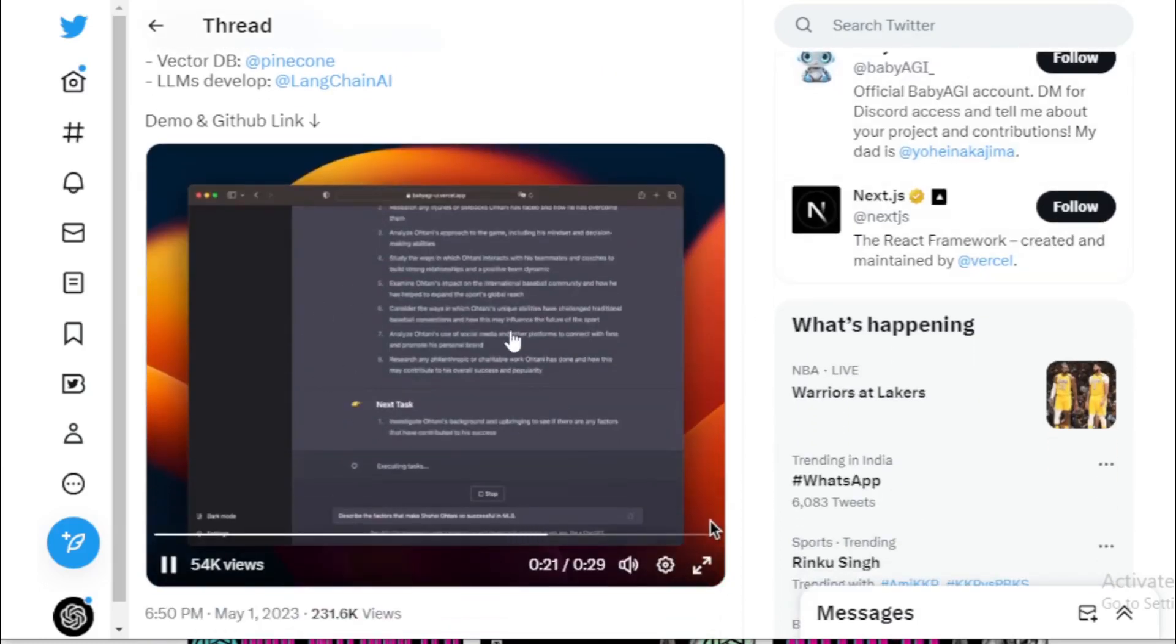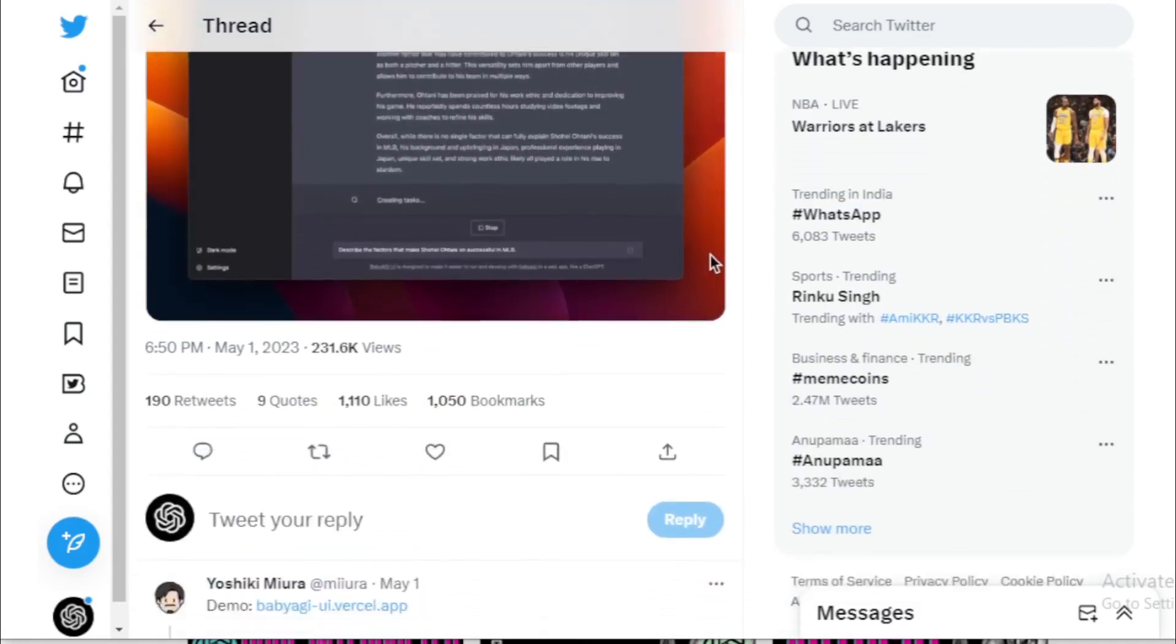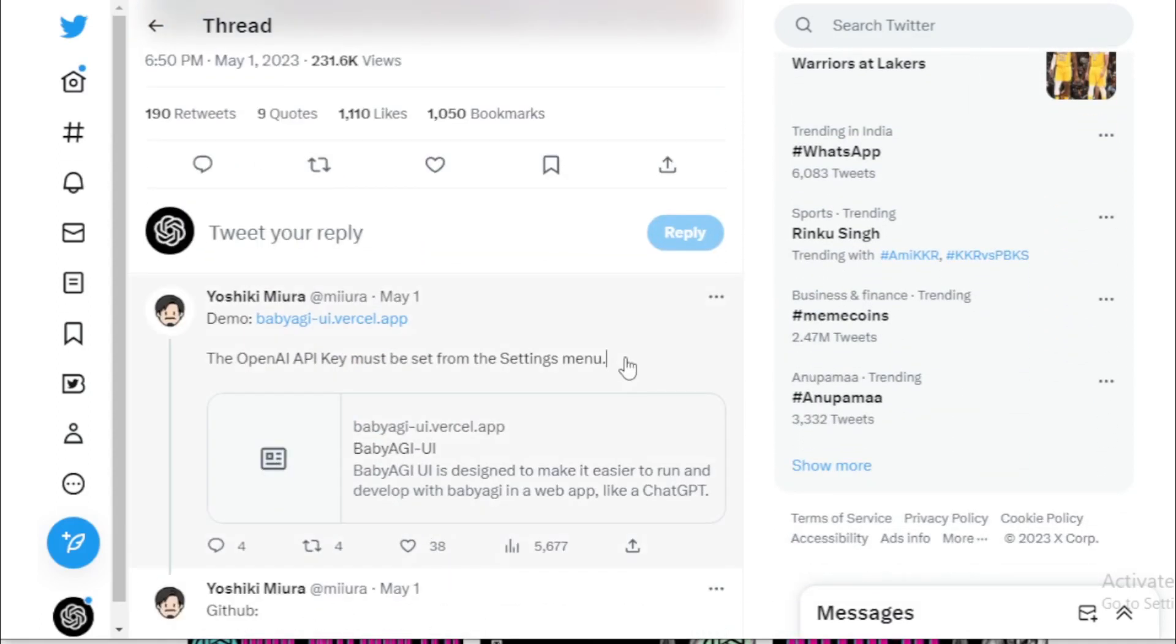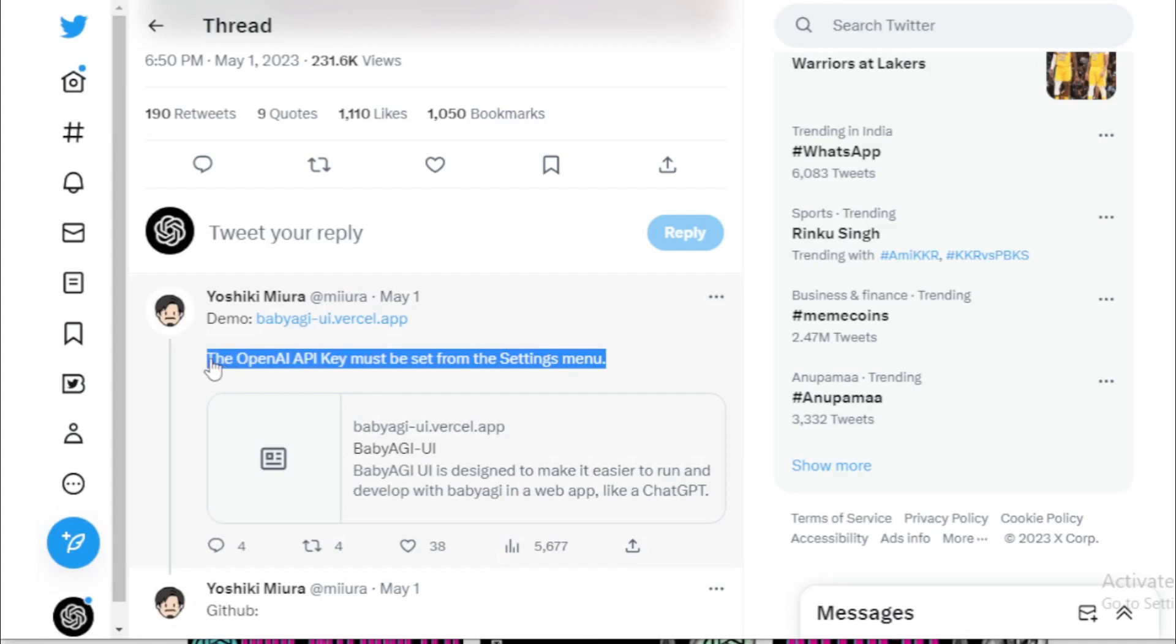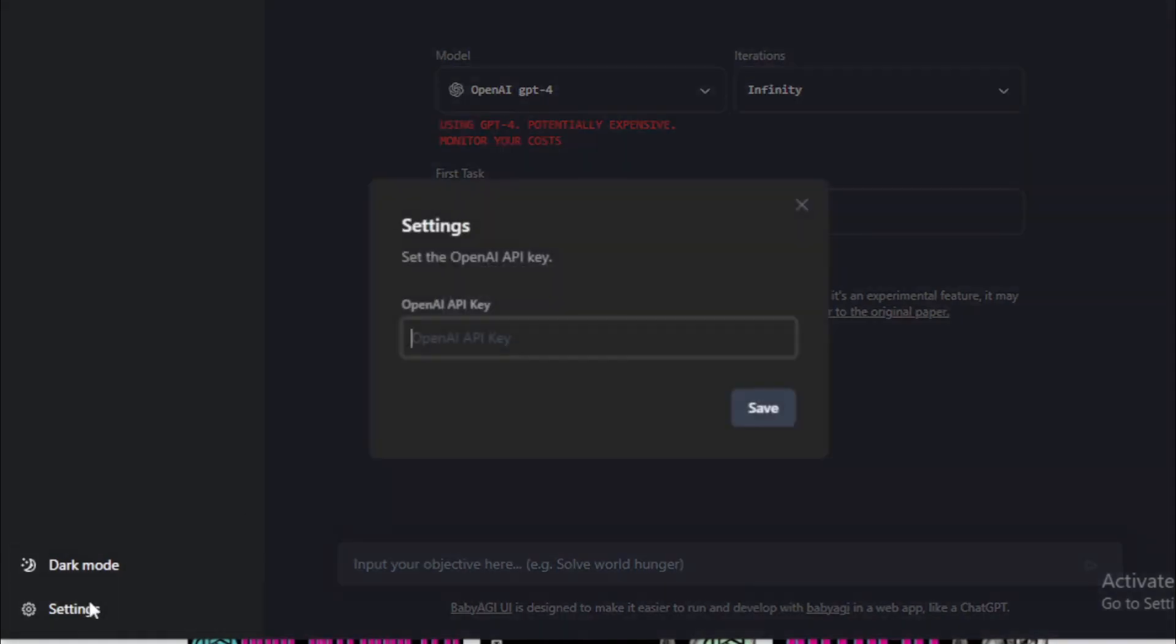Watch the demo video here. To use Baby AGI is required OpenAI API key. So first go to Baby AGI UI Vercel app. Go to Setting tab.